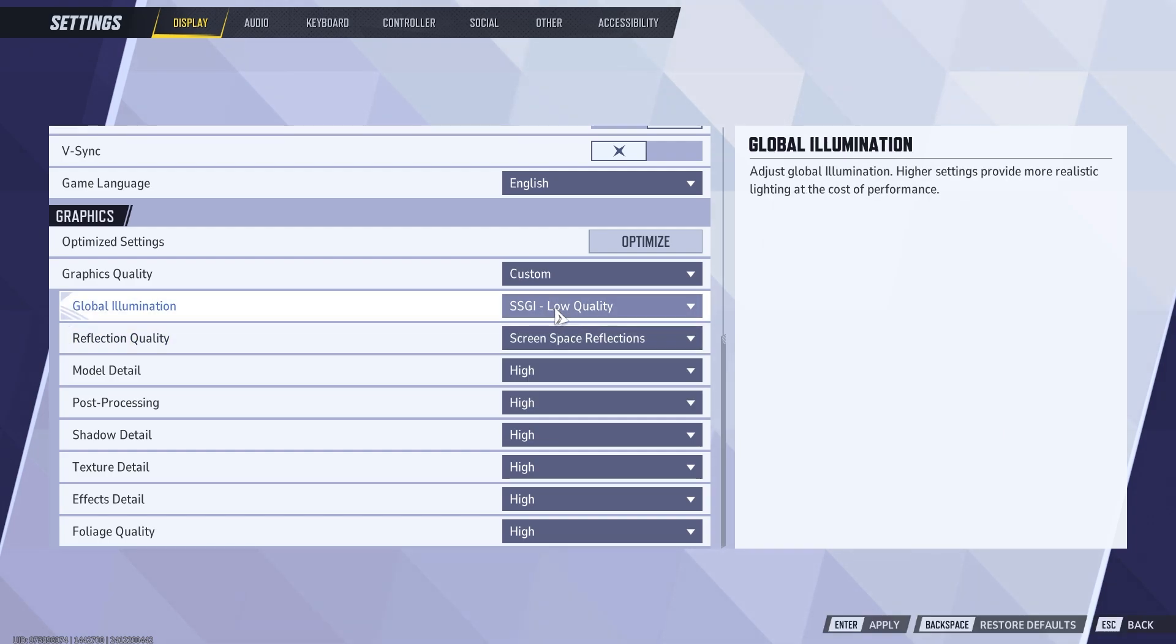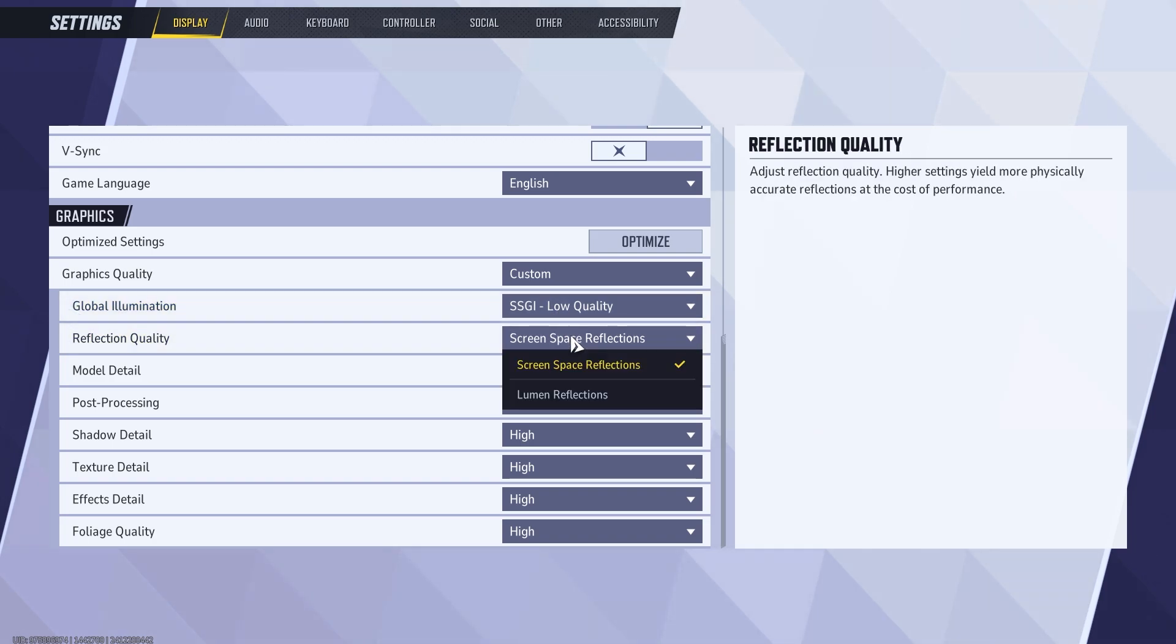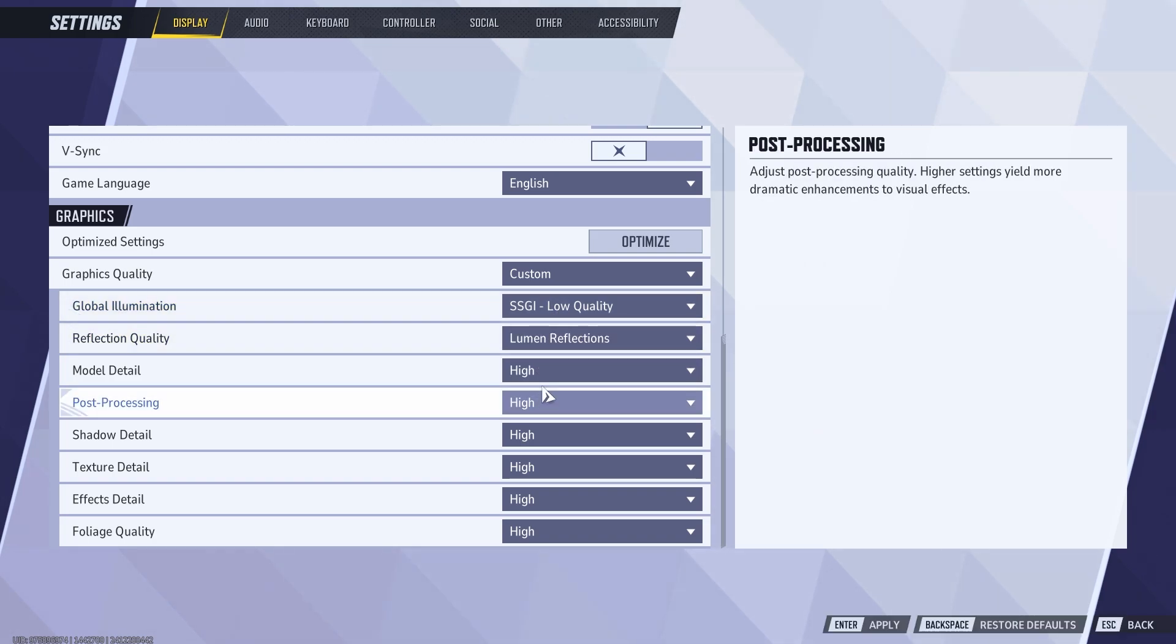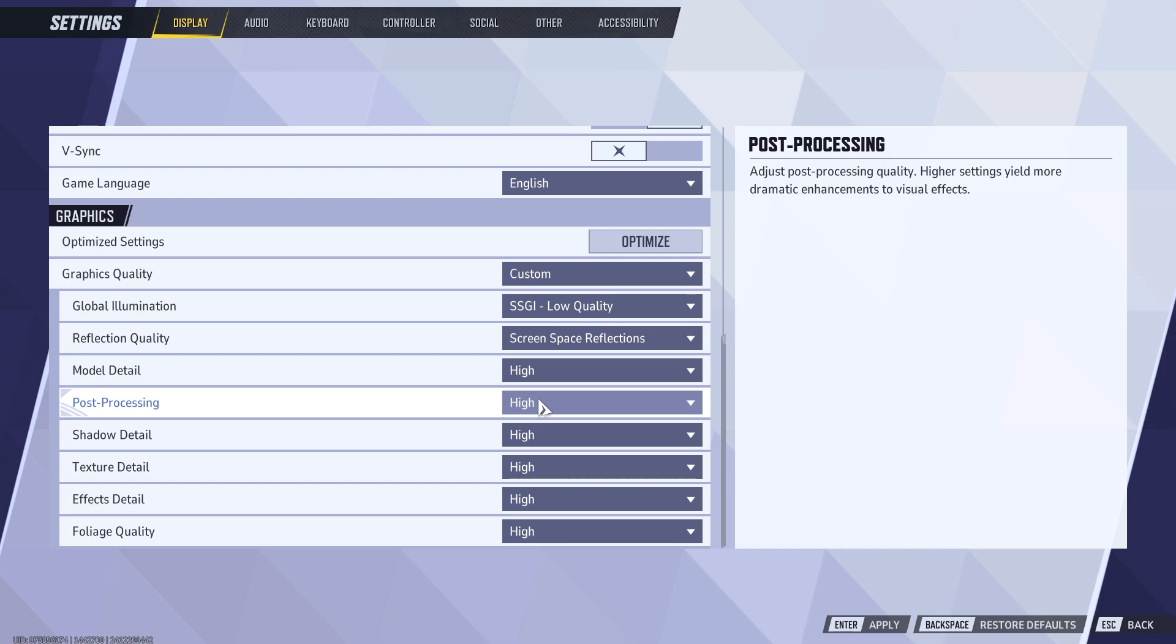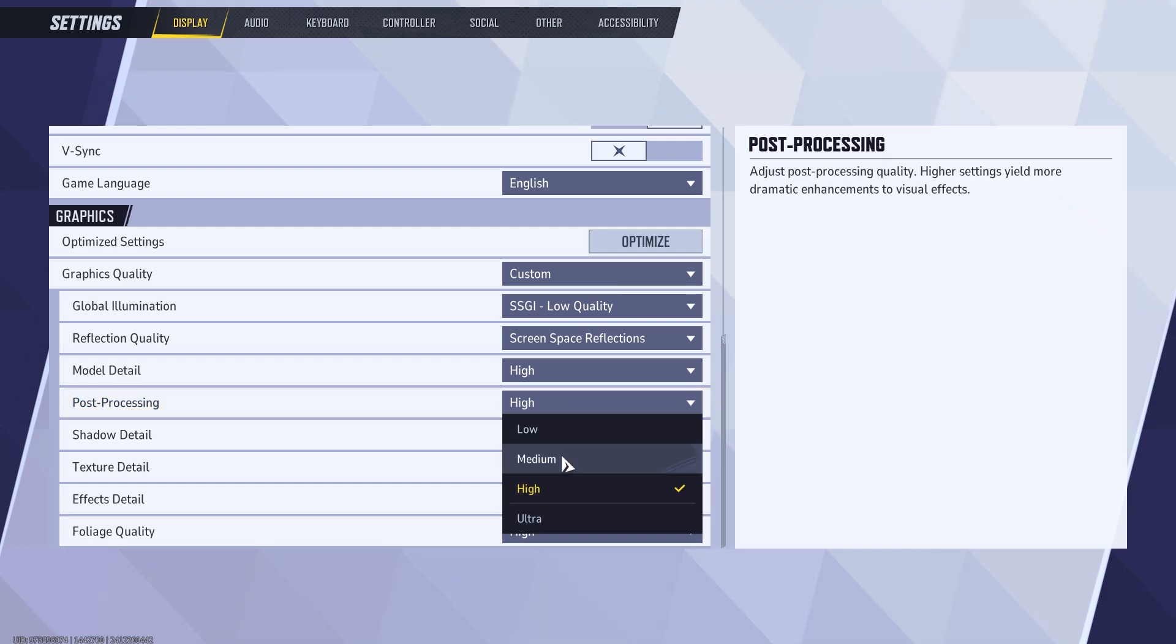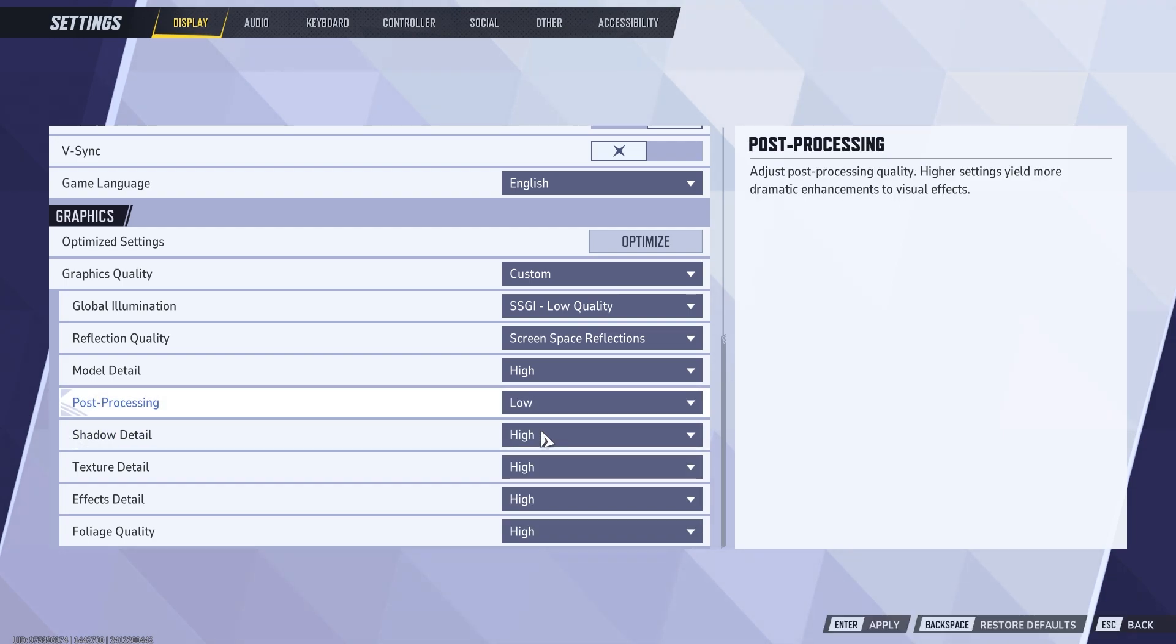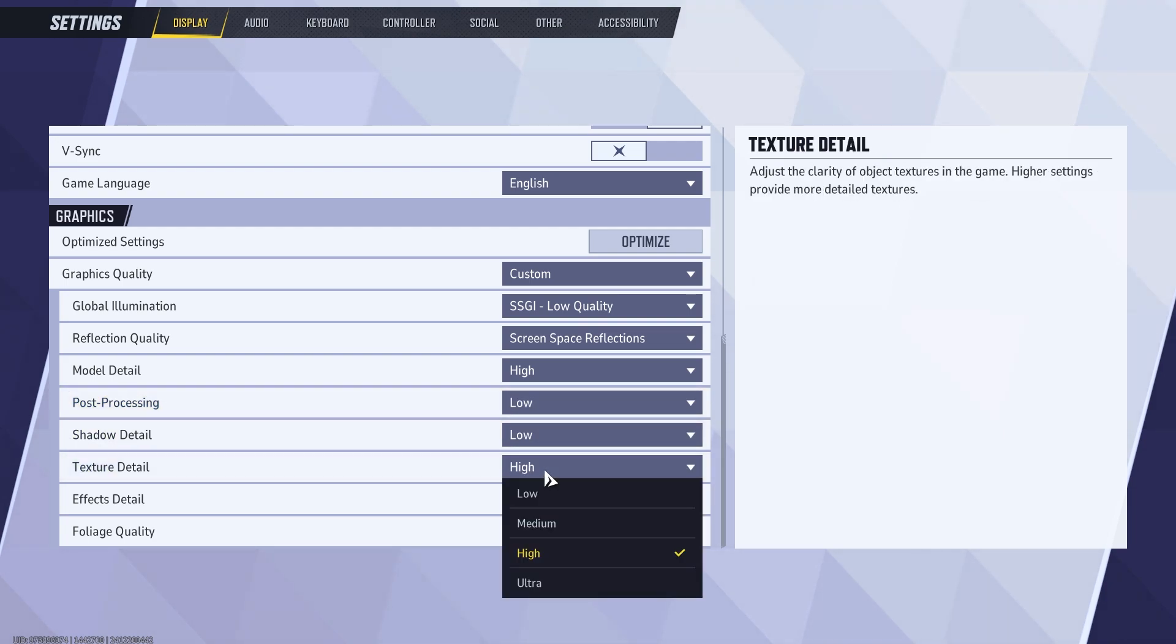The biggest FPS killers here are global illumination, reflections, and shadow quality. Set everything to the lowest possible setting to maximize FPS except for model detail and texture detail if you have enough VRAM.